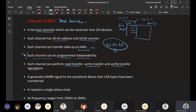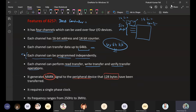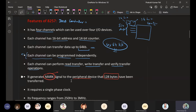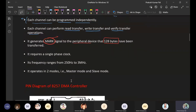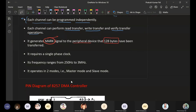The 8257 generates a mark signal. It generates a mark signal to the peripheral device if 128 bytes of data have been transferred. The mark signal is one of the output pins of the DMA controller that indicates 128 bytes of data have been transferred. It requires a single-phase clock, and its frequency ranges from 250 Hz to 3 MHz.